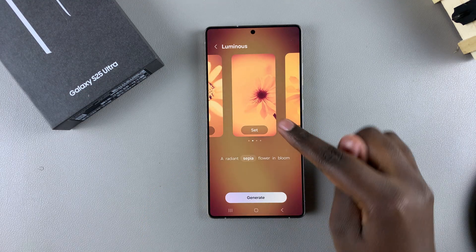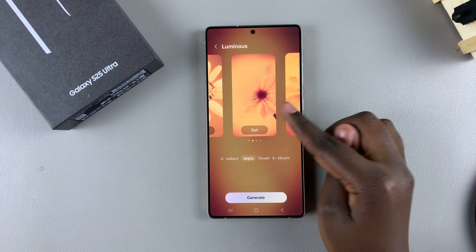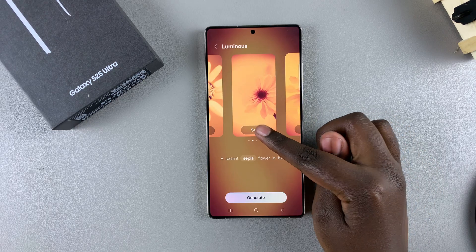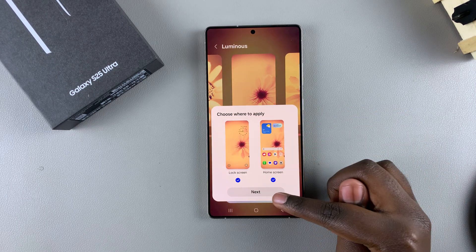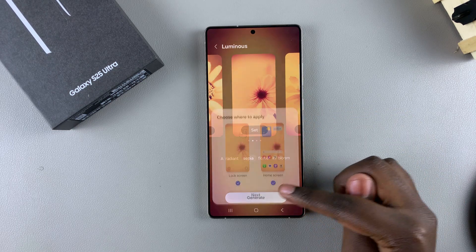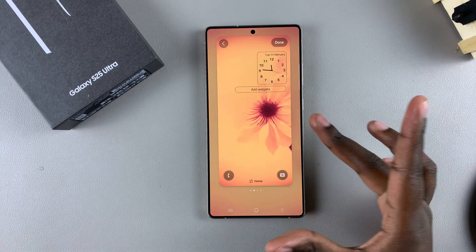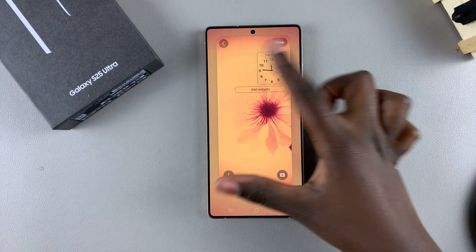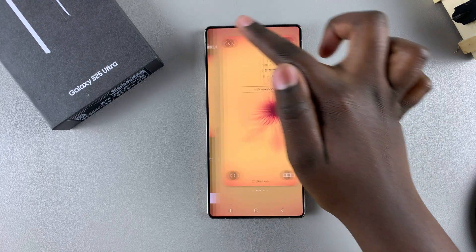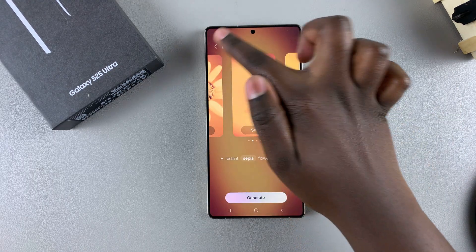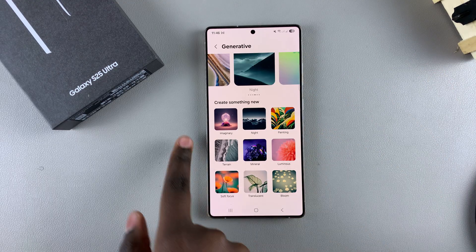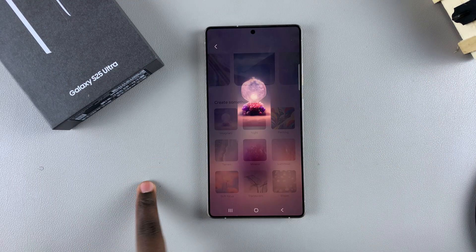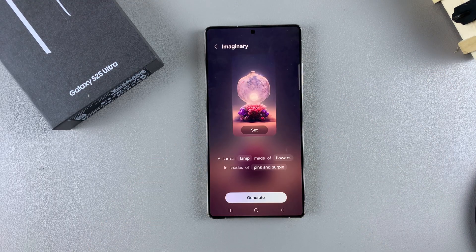All you need to do to set that as your wallpaper is just tap on set and confirm that you wish to set that as your wallpaper. Then you can start customizing. Alternatively, if you've chosen something completely different such as imaginary, you might have more room to play with.